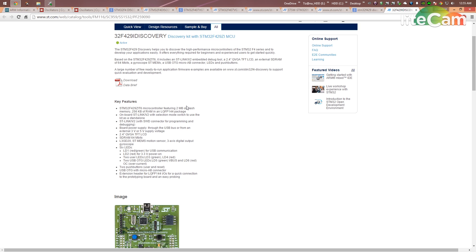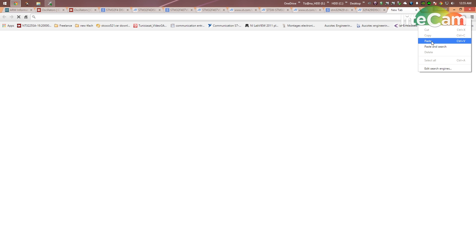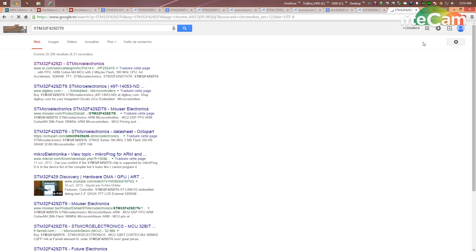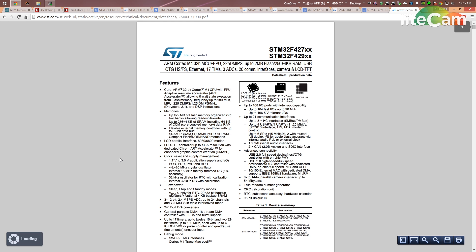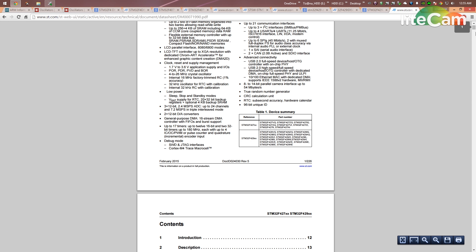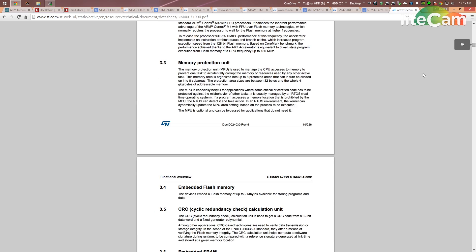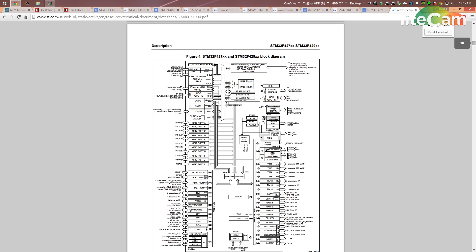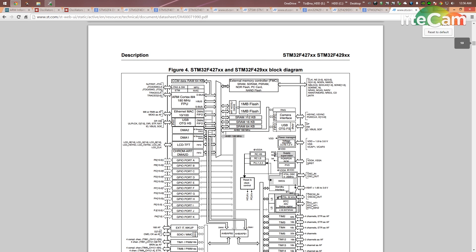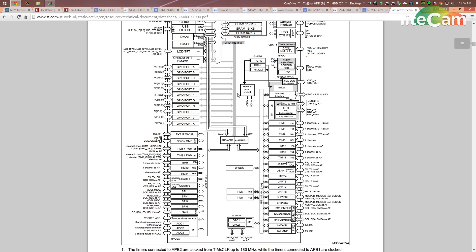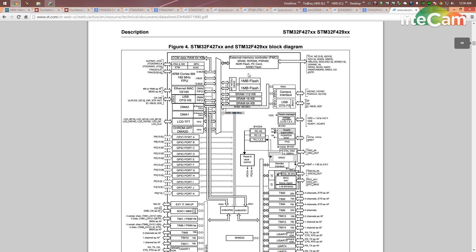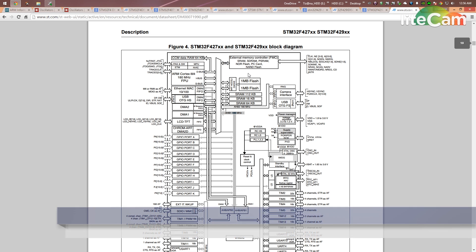If you have another board — for example the STM32F429 Discovery, which has a larger screen — search for it, open the first link, find the microcontroller name, paste it in Google, open the datasheet, go to page 18, and you will see the block diagram for the STM32F427. It is largely the same but with some changes — the maximum frequency is 180 MHz and there is more flash memory.